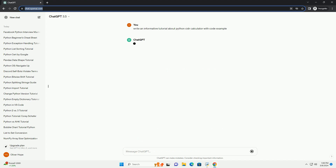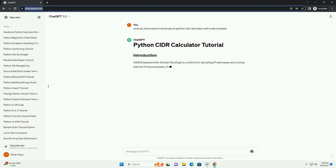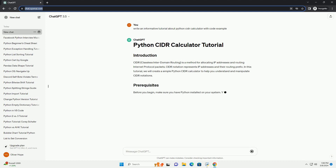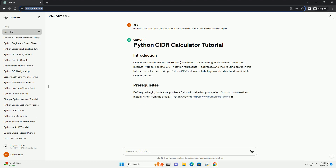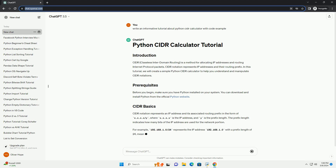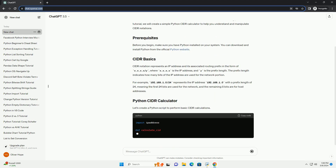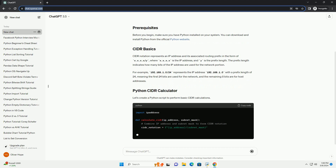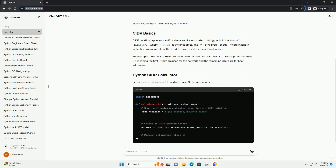CIDR notation represents IP addresses and their routing prefix. In this tutorial, we will create a simple Python CIDR calculator to help you understand and manipulate CIDR notations. Before you begin, make sure you have Python installed on your system. You can download and install Python from the official Python website.